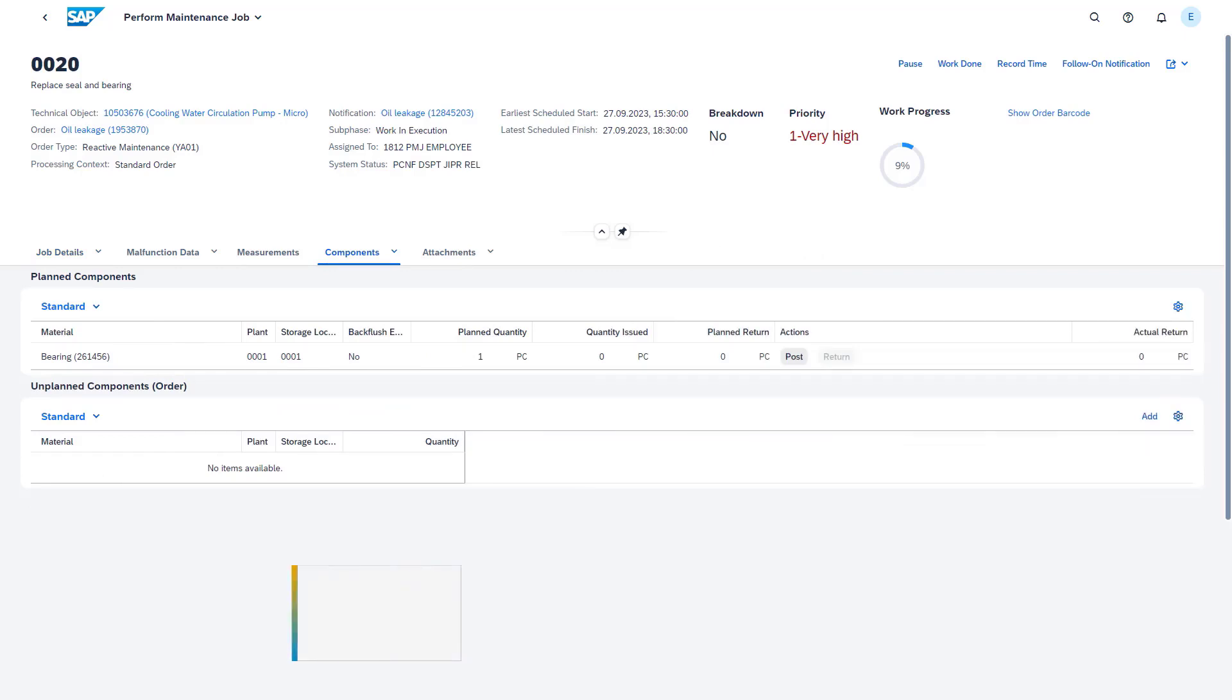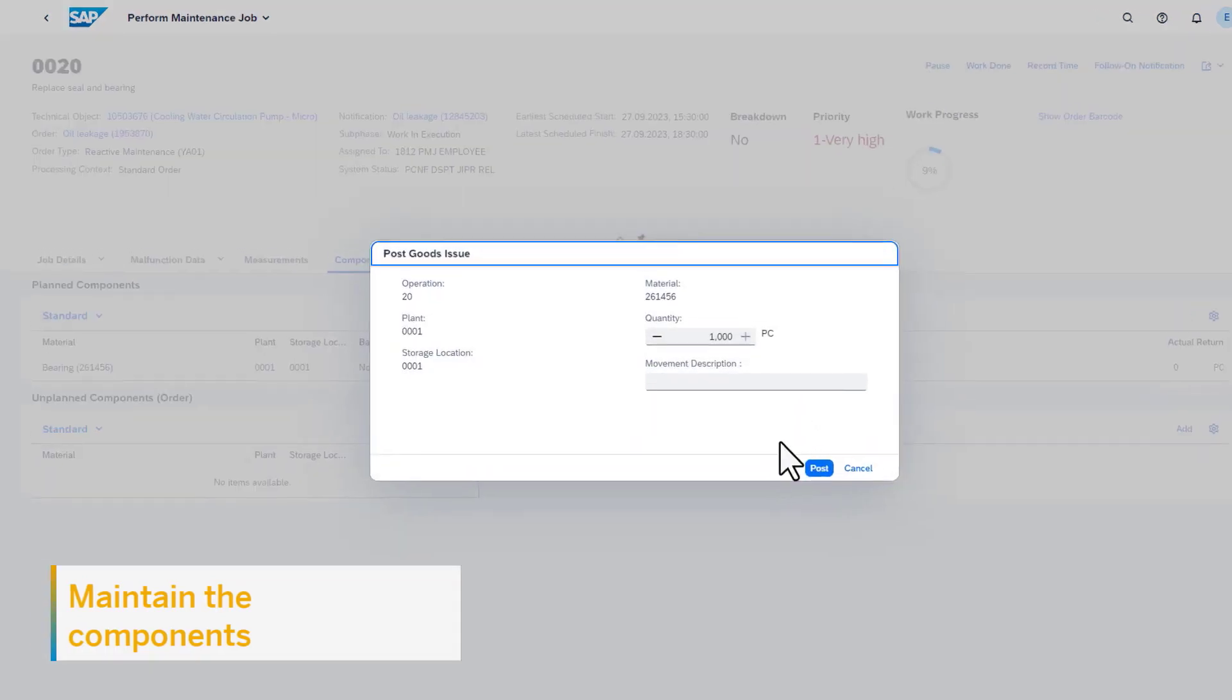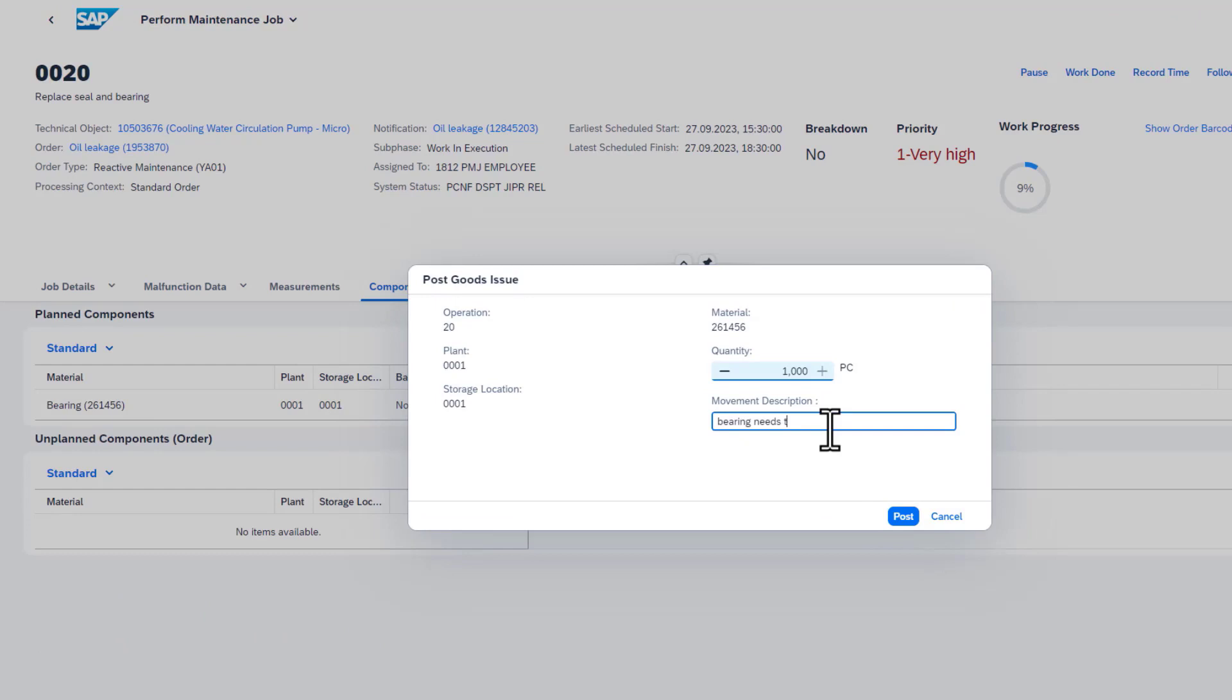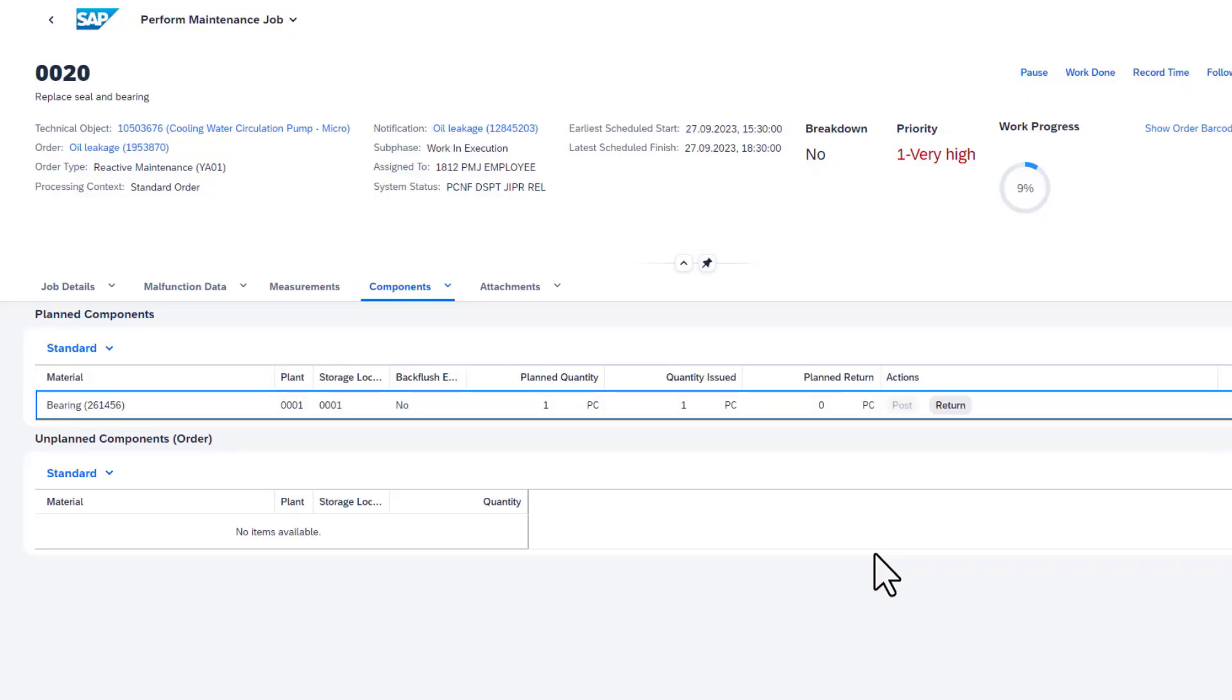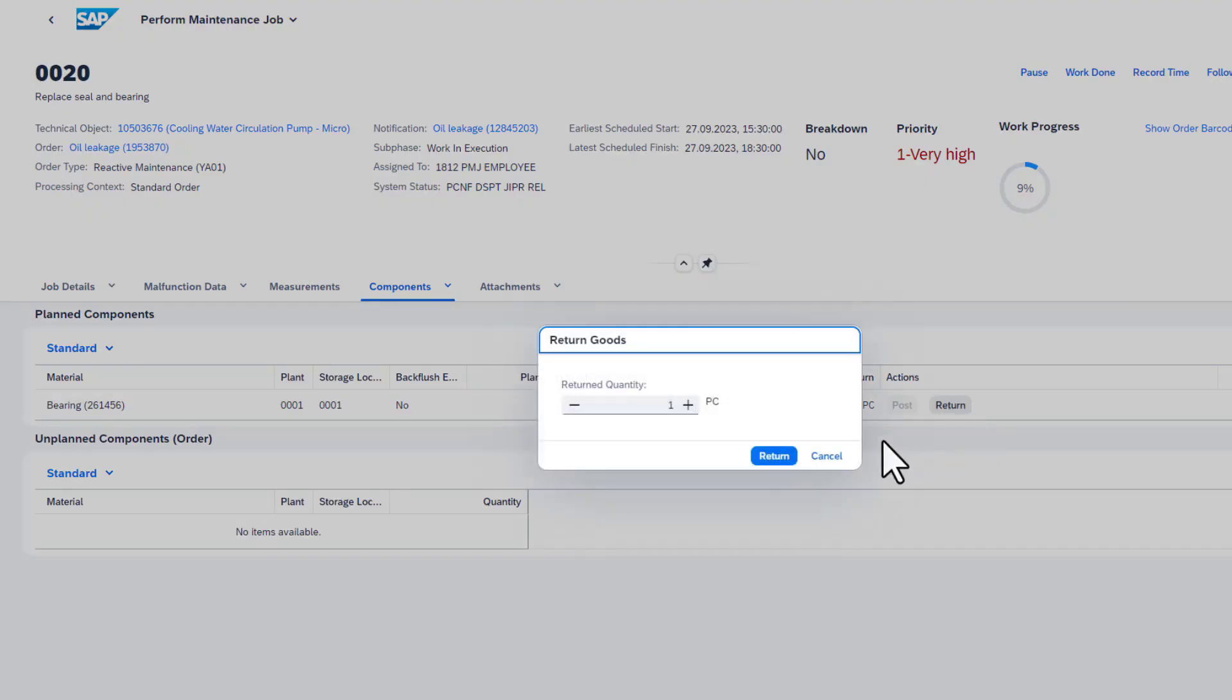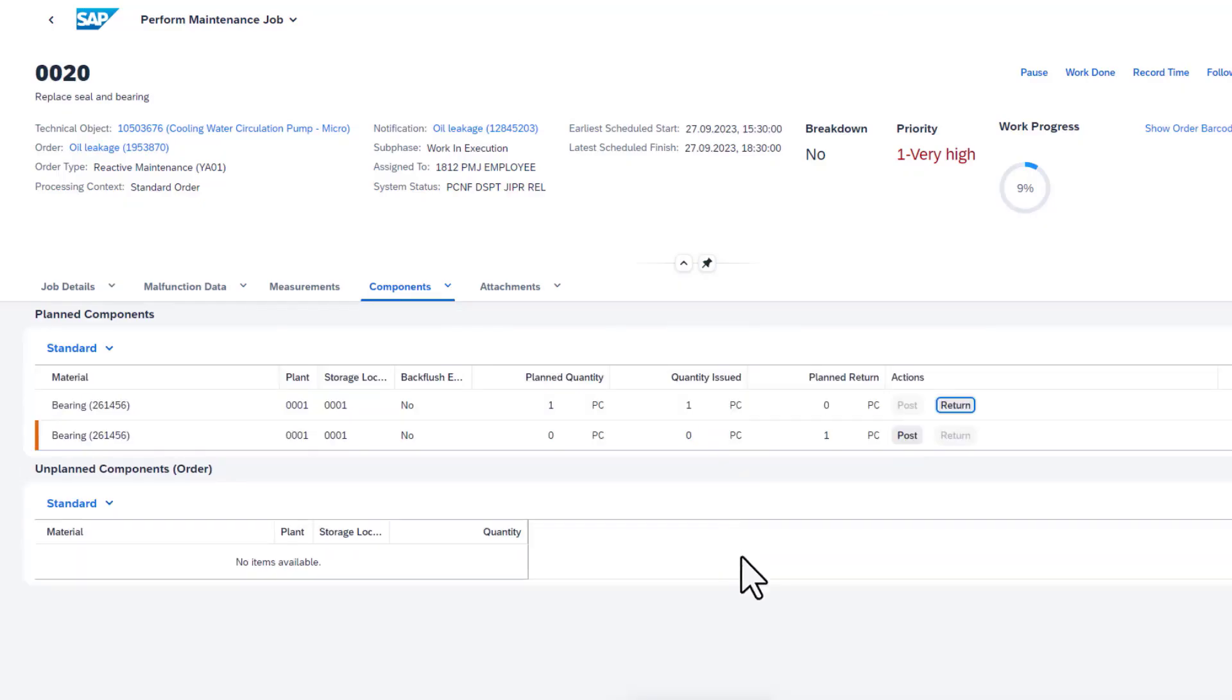Within the app, it's also possible to maintain the components. The technicians can issue and return planned goods. These parts were added to the order during the planning phase. After posting these materials, it's also possible to return them if they are not needed. The app supports valued, batch-managed, and also serialized components for the above actions.